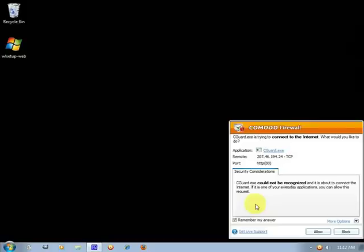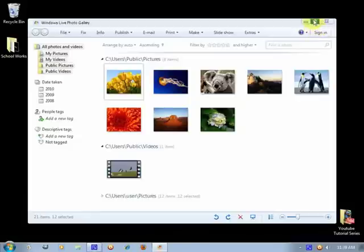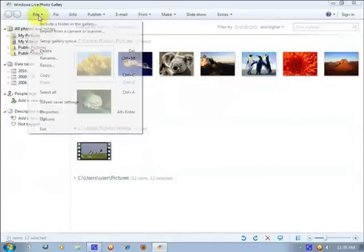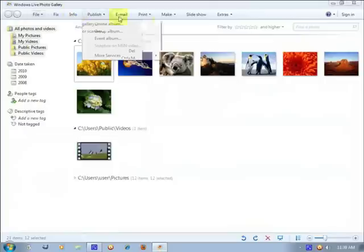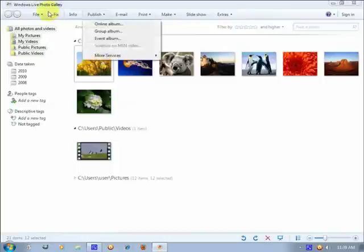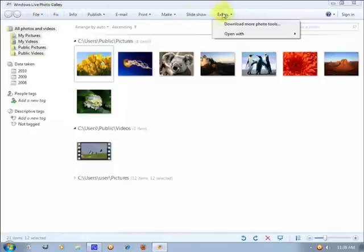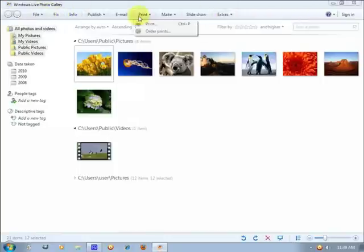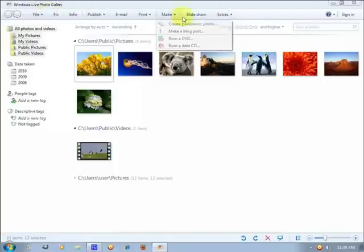So now it tries to connect to the internet. After you're finished installing Windows Live Photo Gallery, this is what it looks like, and you can scroll down into this toolbar around here.